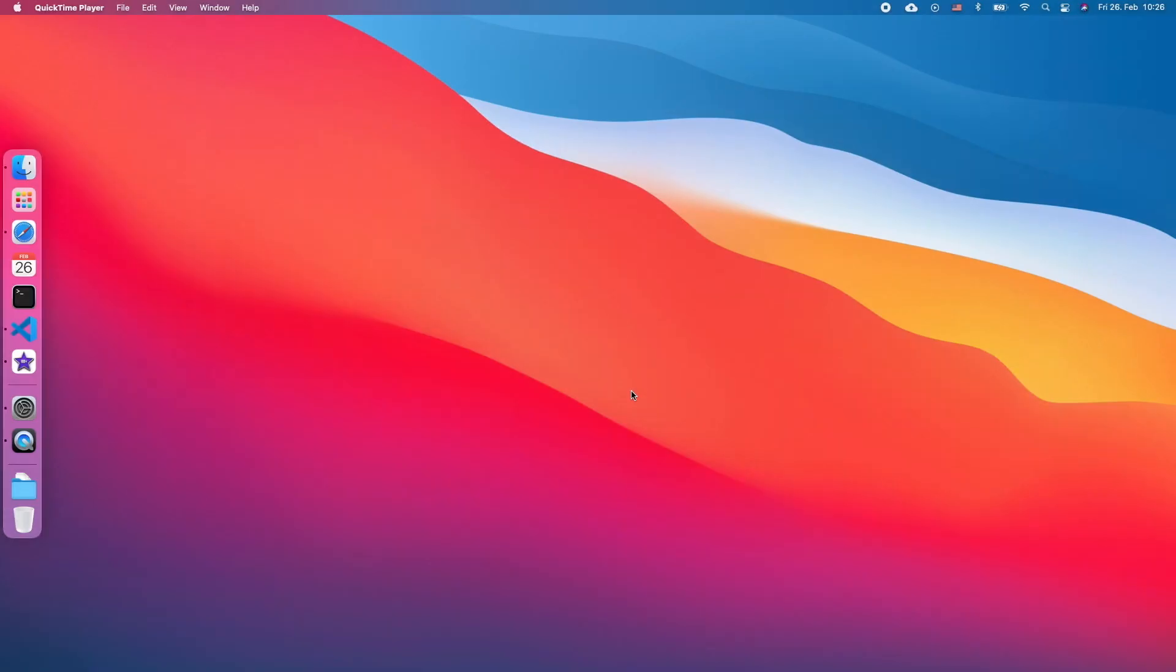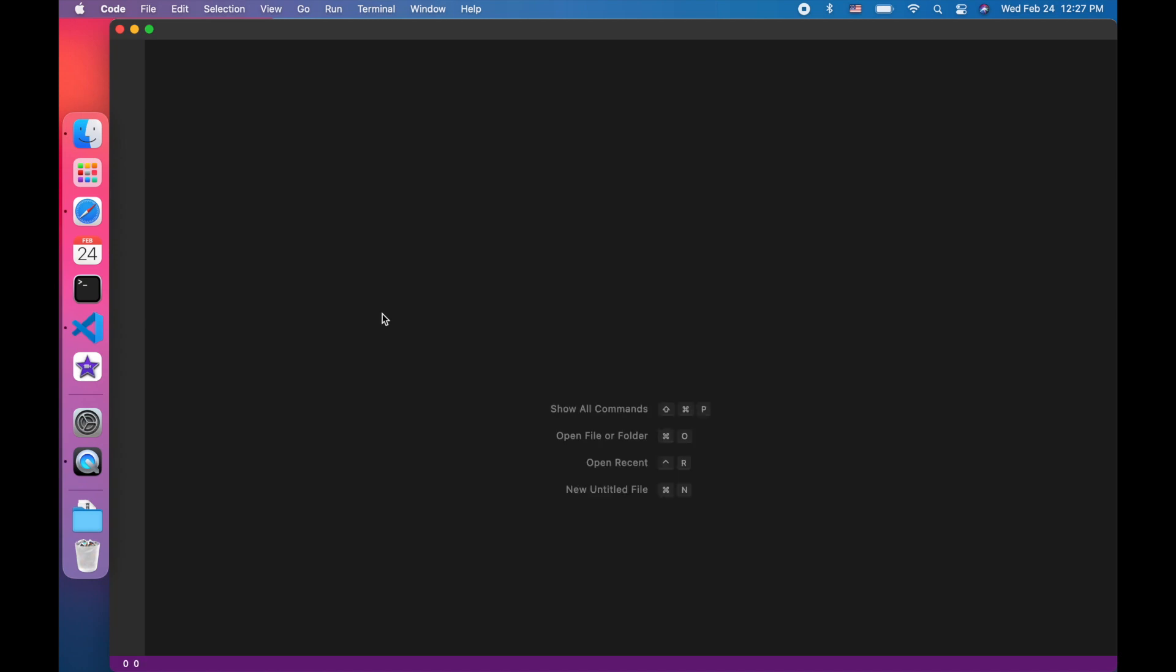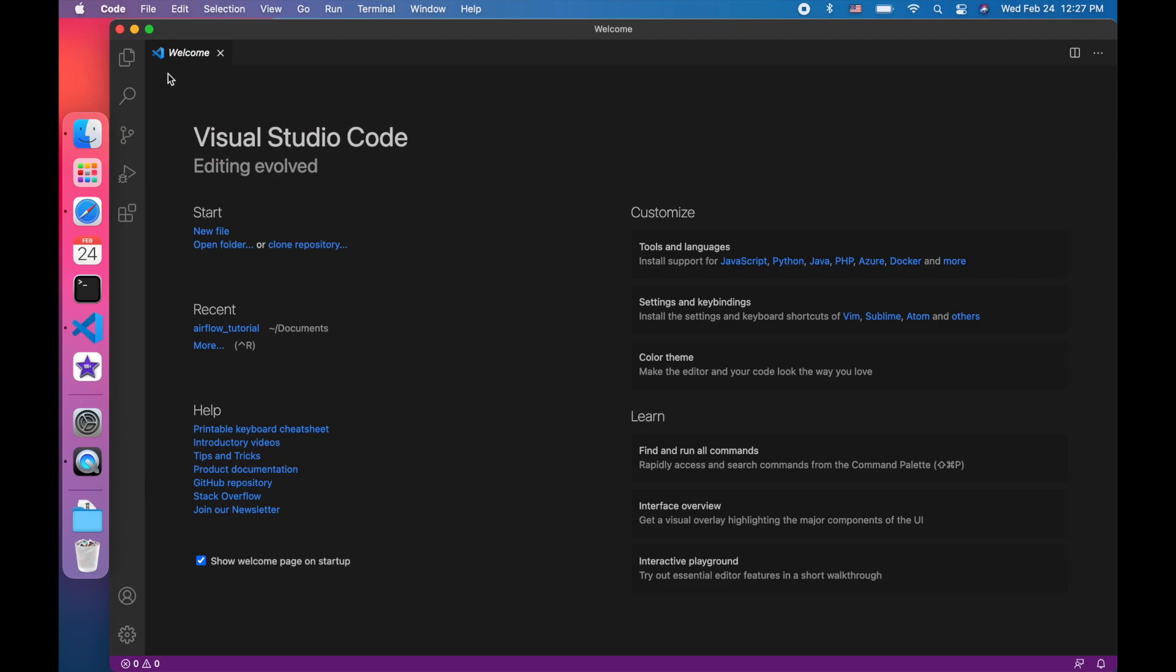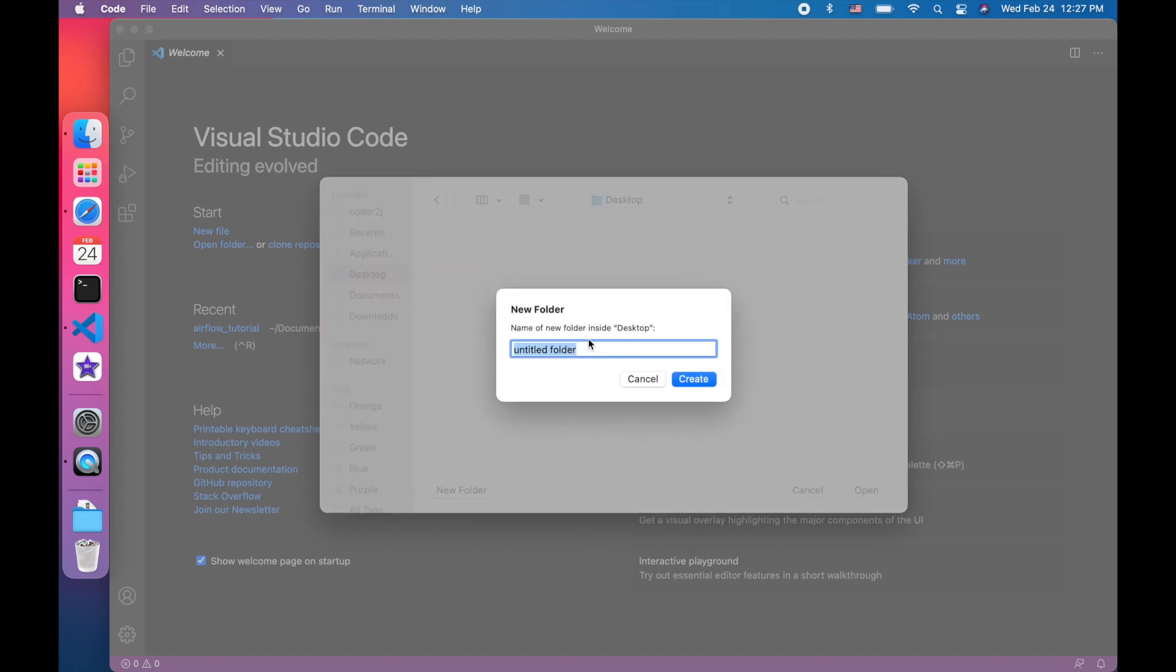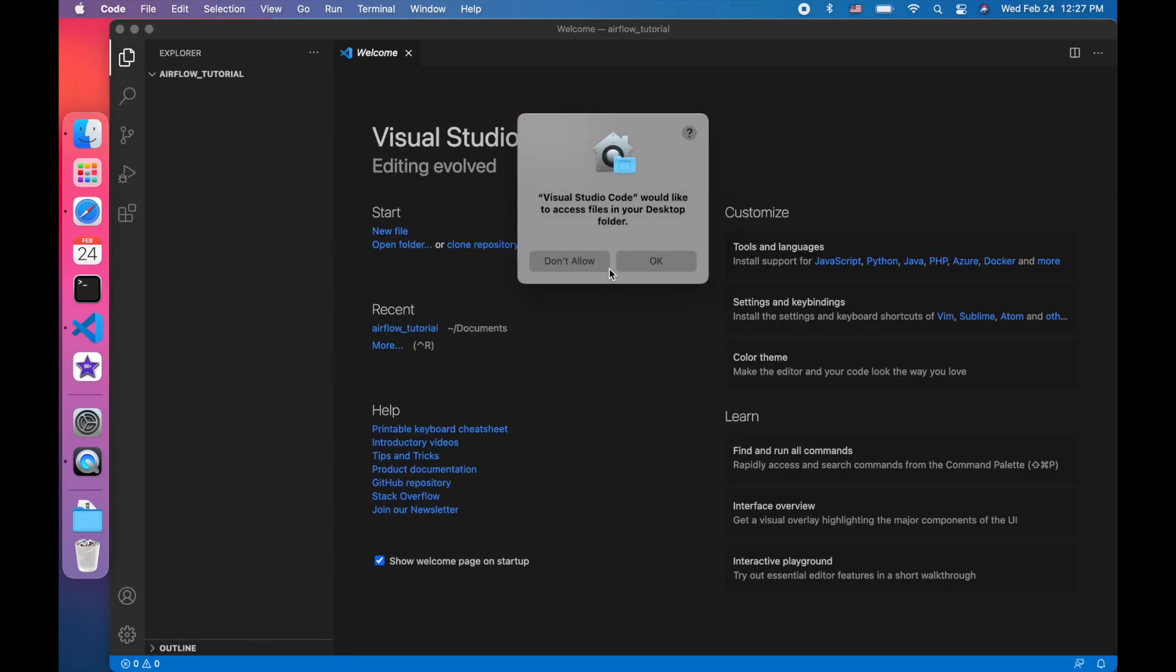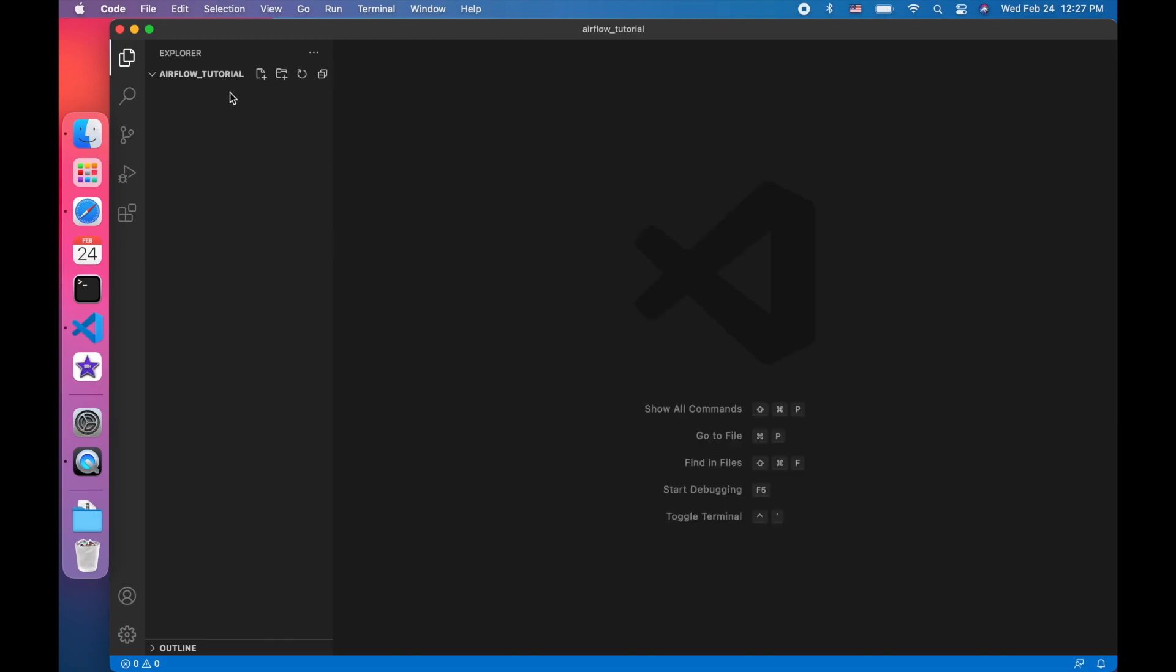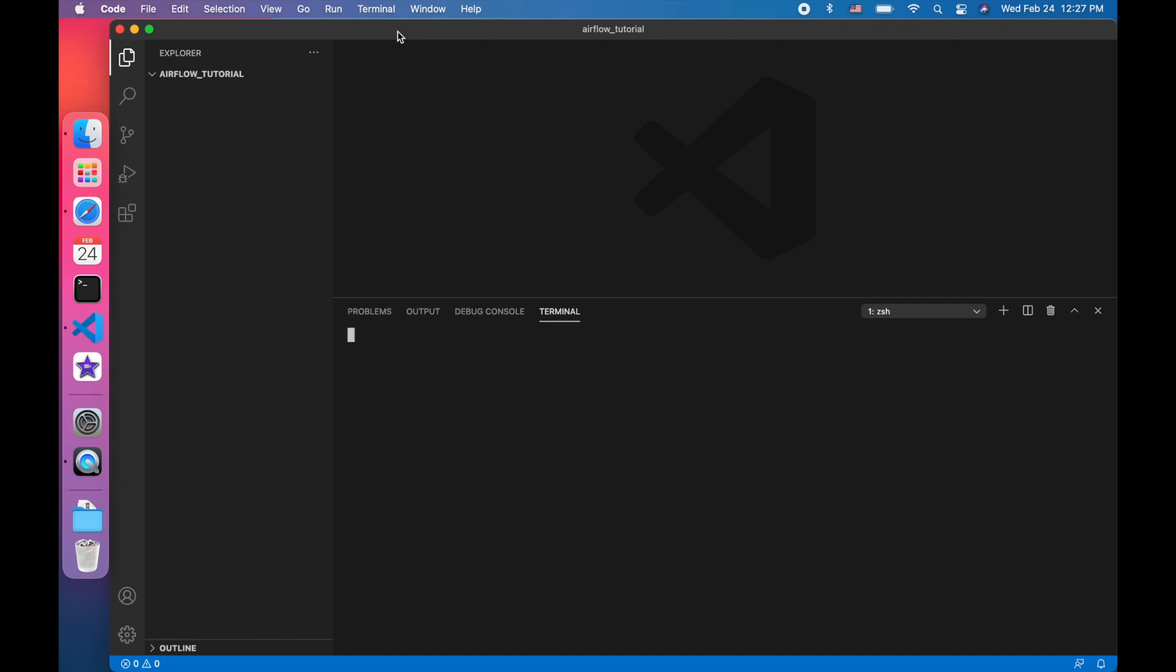First of all, let's create a Python project and install Airflow. I'm going to open Visual Studio Code to create a project folder and open it. And I will name it Airflow tutorial on the desktop directory. Let's open a terminal and check whether I am in the right directory or not by command pwd.